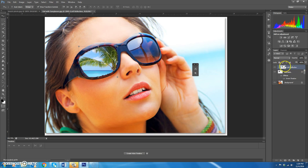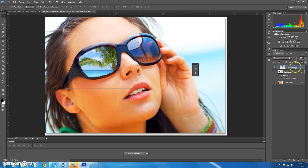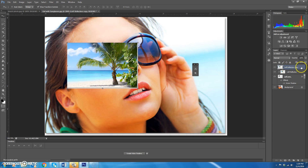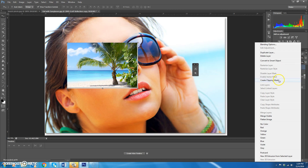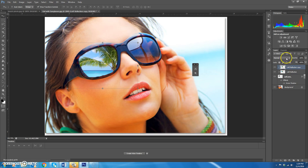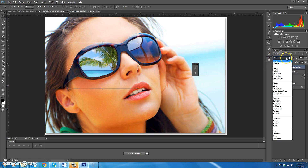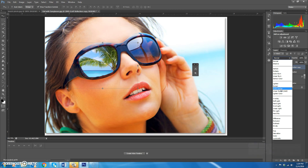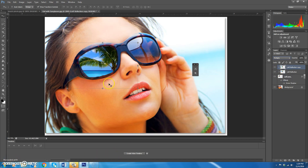Now we're going to add more effects to the left reflection, but we don't want to touch that layer directly — so Control+D to deselect and then Control+J to make an exact copy of the left reflection layer. Right-click and create a clipping mask so it sits right on top of the other one. Change the blend mode from Normal to Multiply — it makes it darker. If it's too dark, decrease the opacity of that layer; around 80% is good.